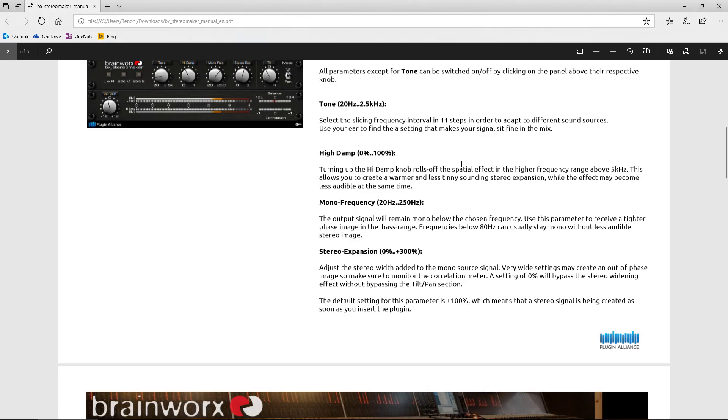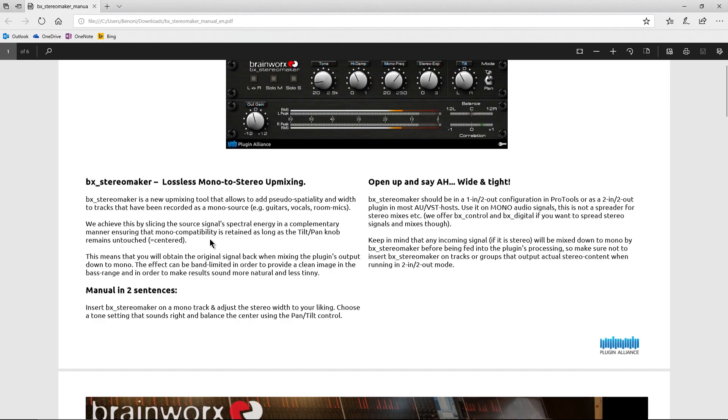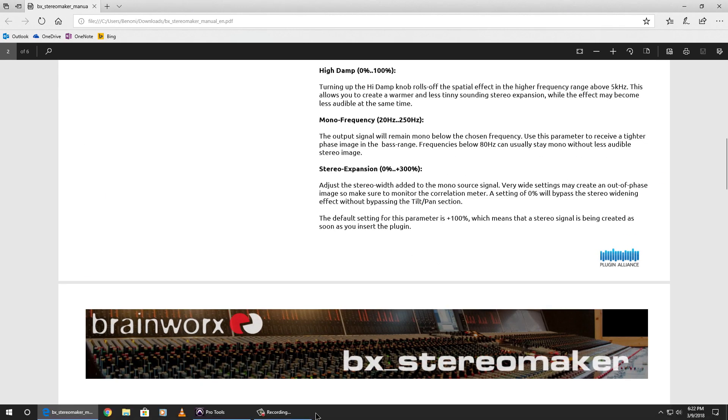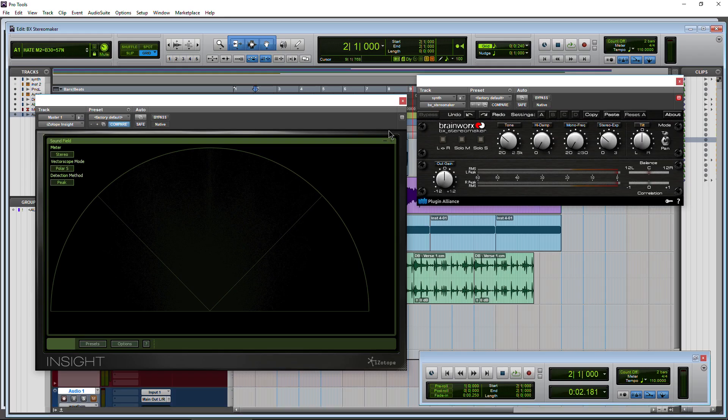Put this over here so you can see that. So we still have a good center image. Bypass it. We're down the middle. Back on. Add some width. All right. Head back to the manual there. So our tone, we select the slicing frequency interval in 11 steps in order to adapt to different sound sources. Basically just use your ear to find what sounds good.